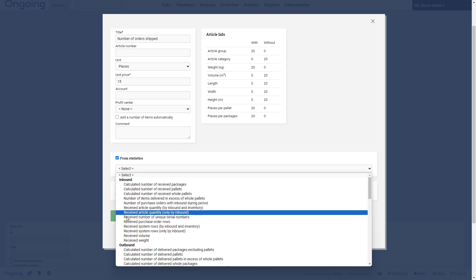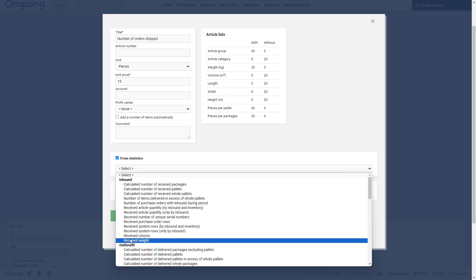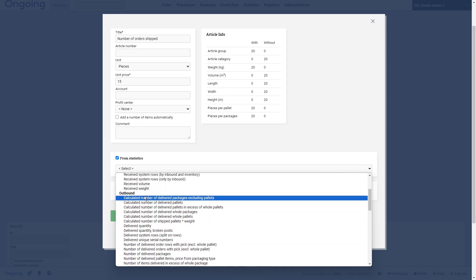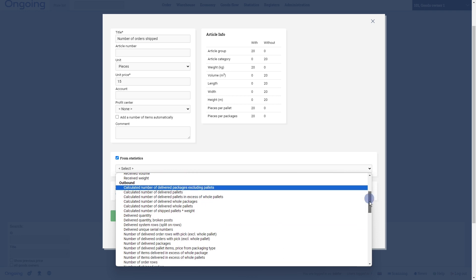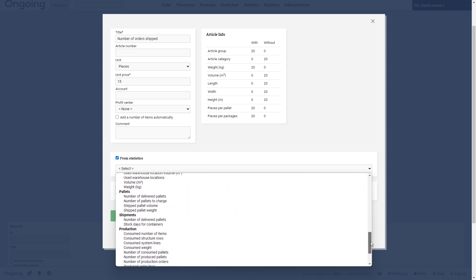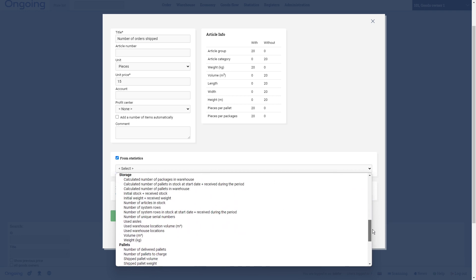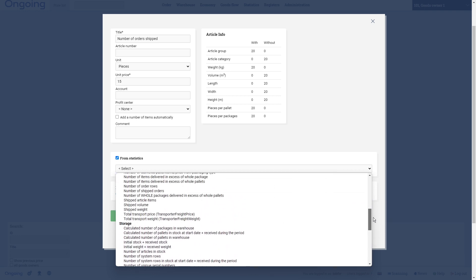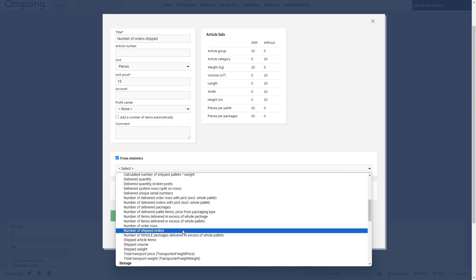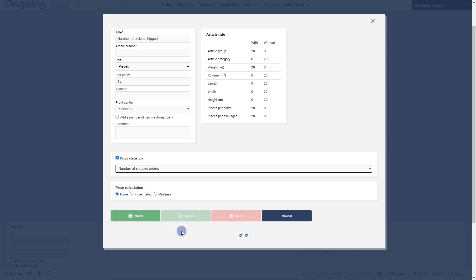Here is everything concerning inbound, everything concerning outbound, and then storage and pallets and so on. We are going to take this one: number of shipped orders.